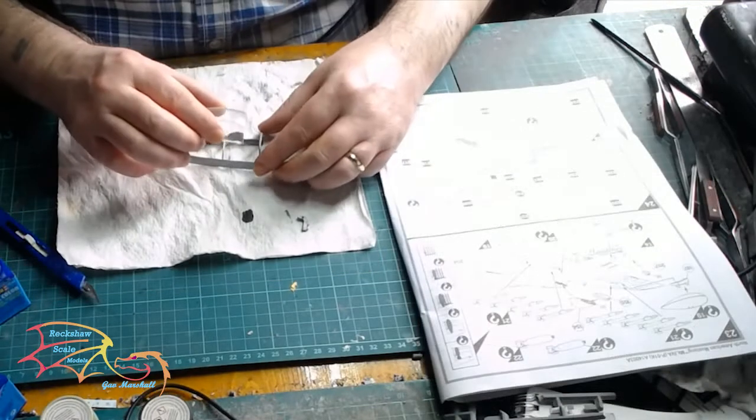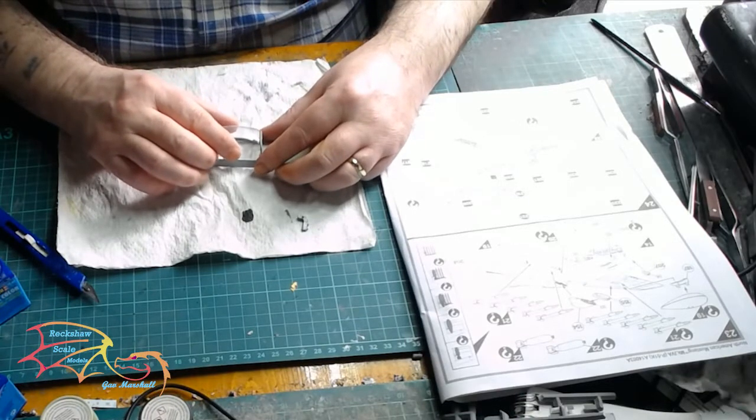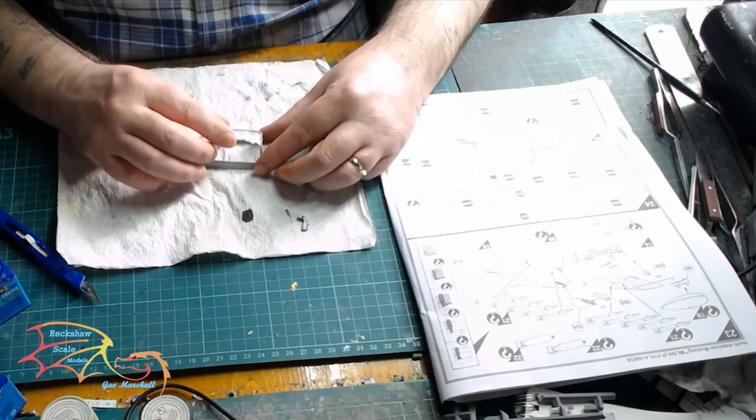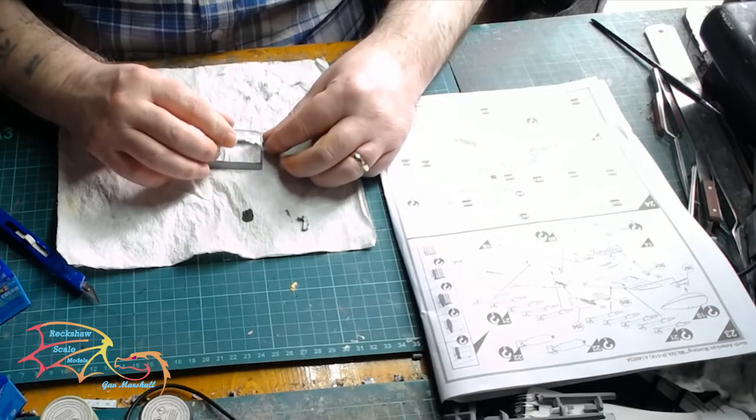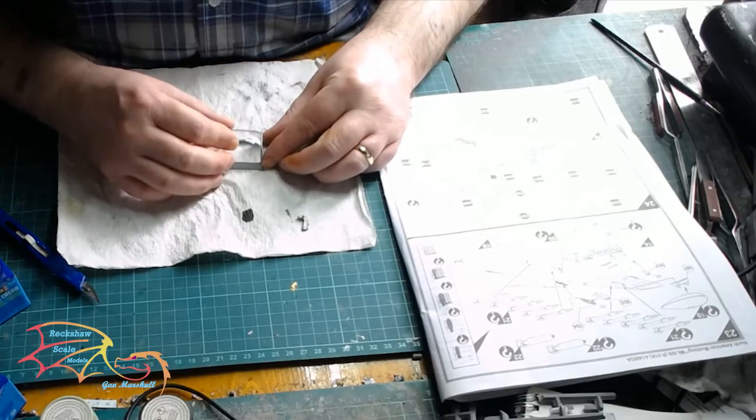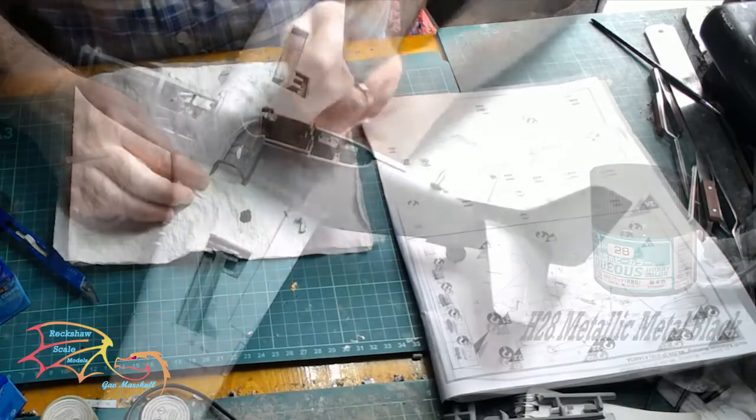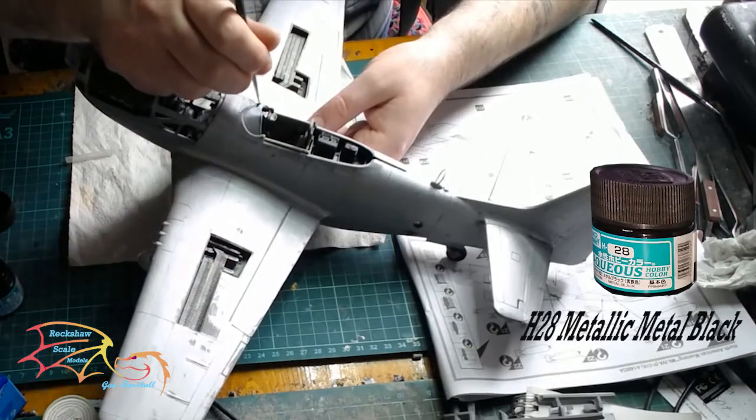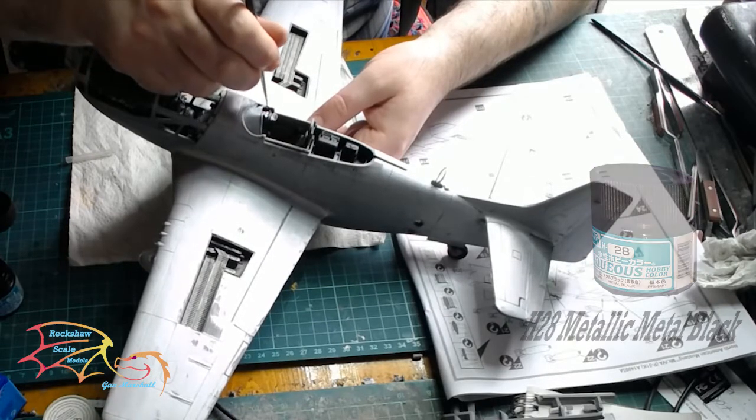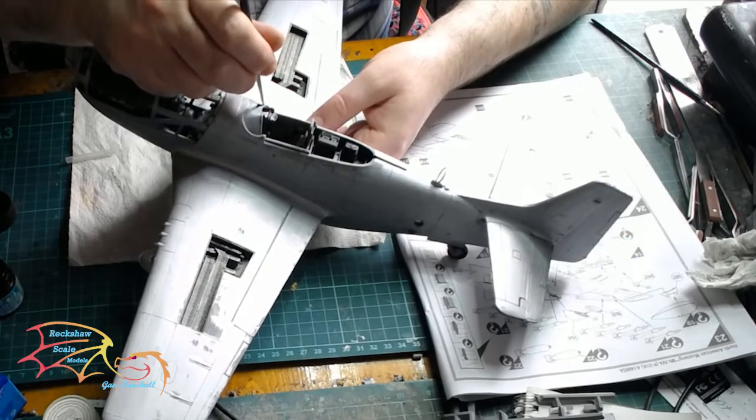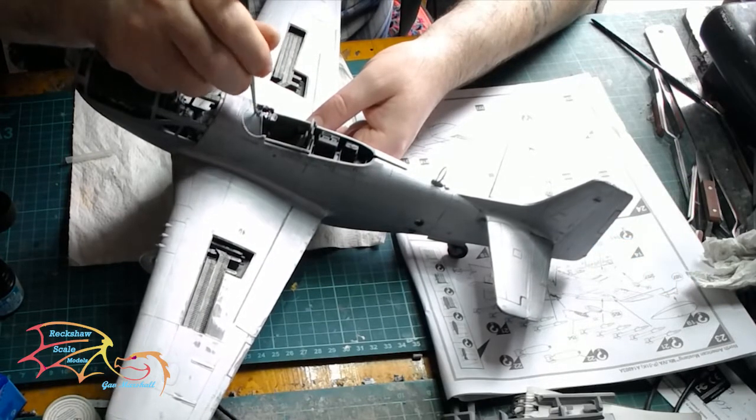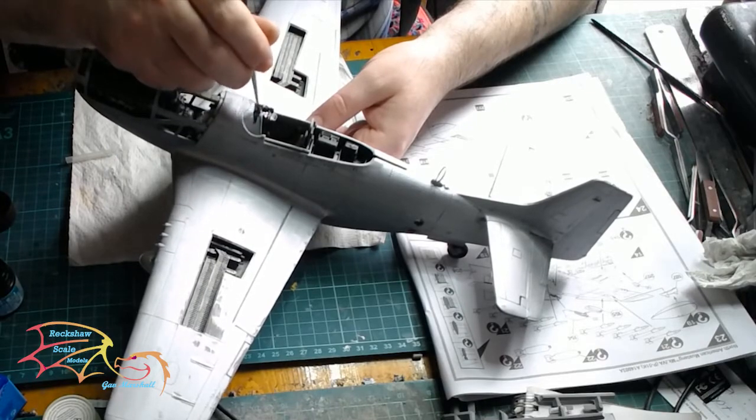So that's to fit the canopy. And that goes on easily enough. It's quite a nice fit. You won't have to do anything to the canopy apart from fit onto the cradle. I'm using Mr. Hobby's H28 Metal, and this is for the black heat deflector section in front of the cockpit.